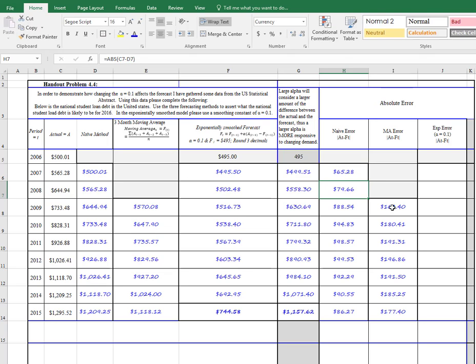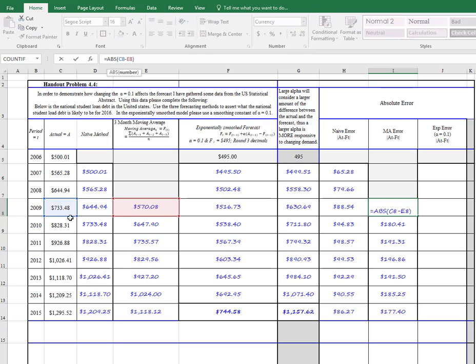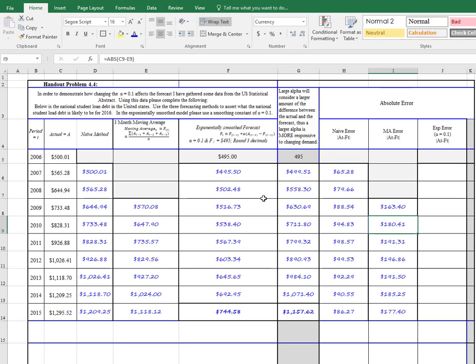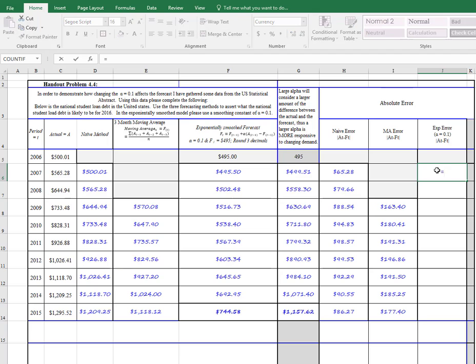Now over here, we just did the moving average. We've got the actual minus the moving average. And then finally, we can do the exponential smoothing, which we had done before. ABS,